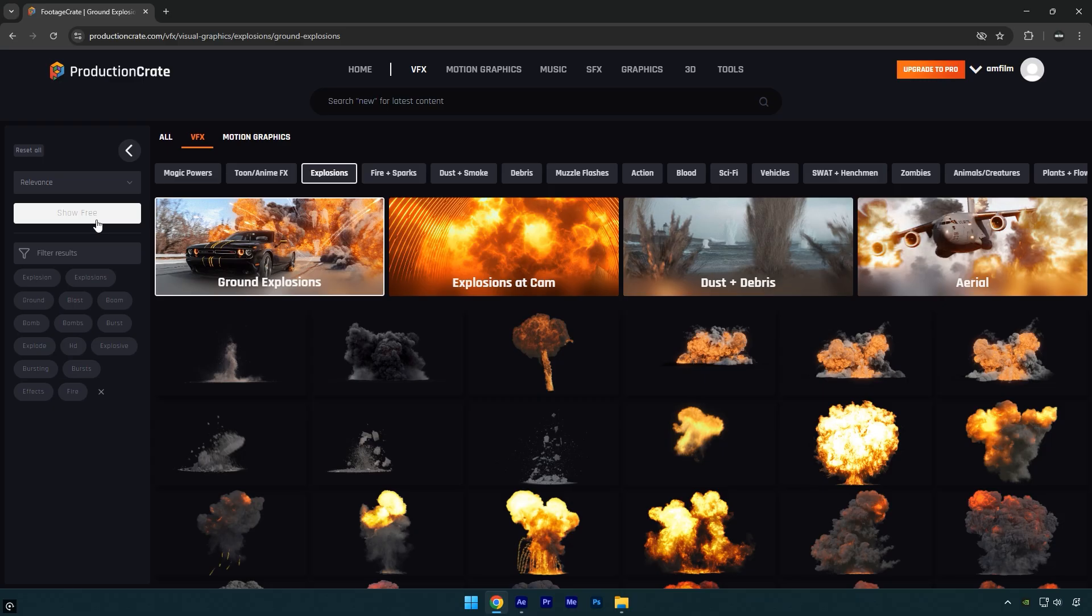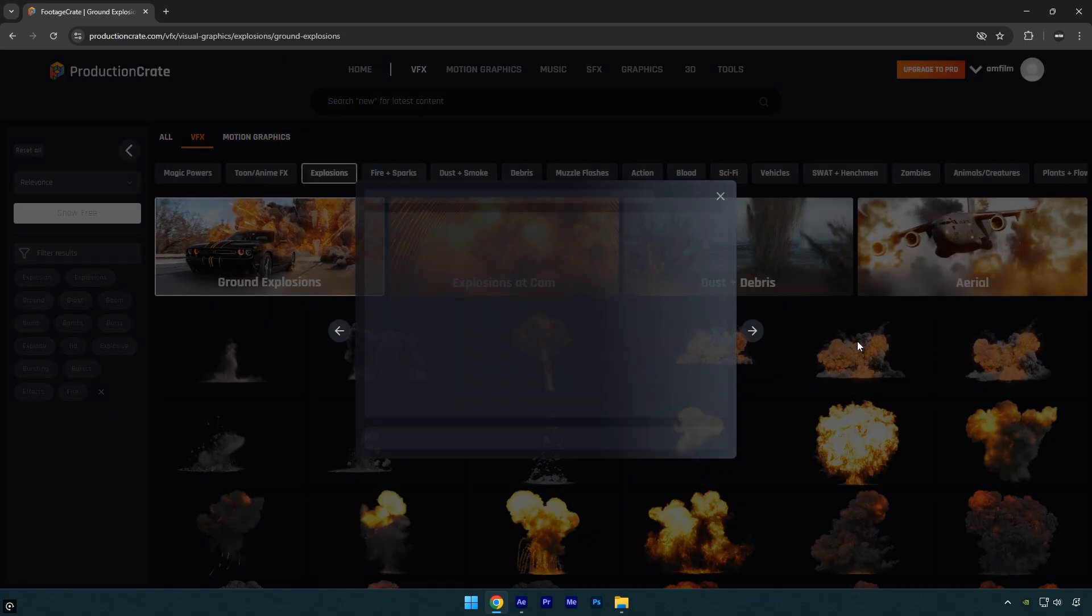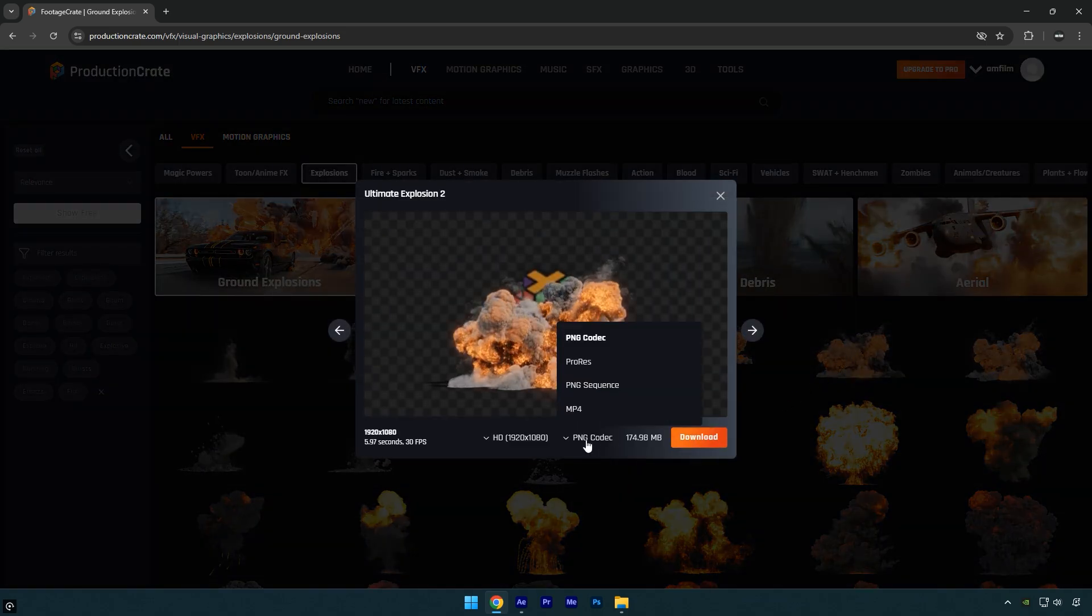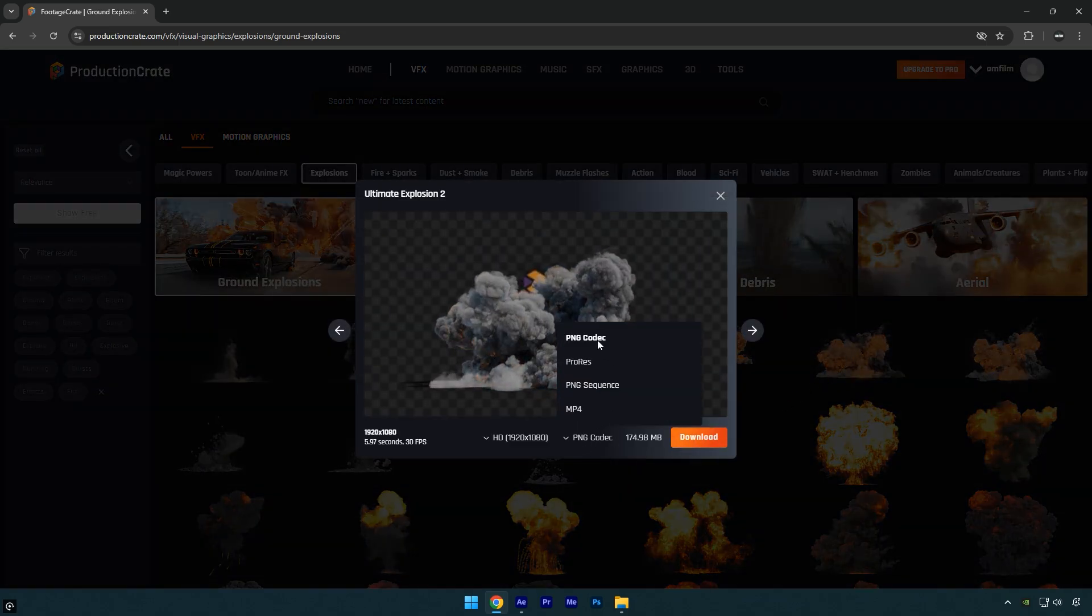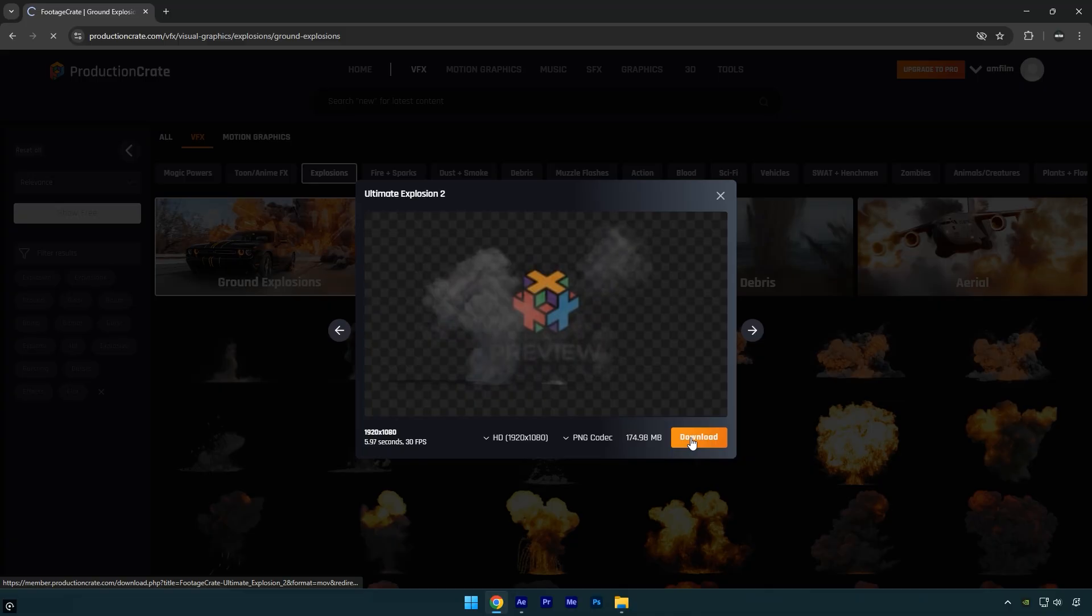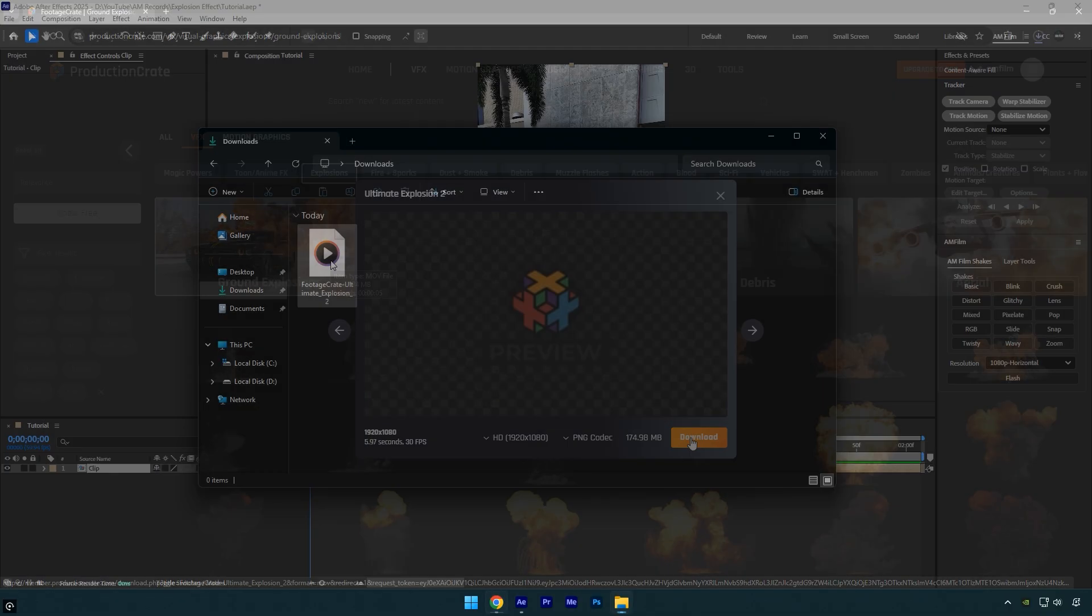Also you're limited to 5 free downloads per day. I'll leave a registration tutorial in this video's description, so feel free to check it out. Now let's download any explosion. I'll download this one. Make sure it's in PNG codec, then hit download.